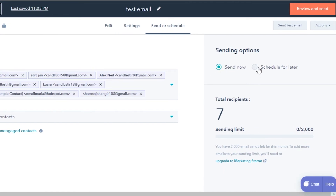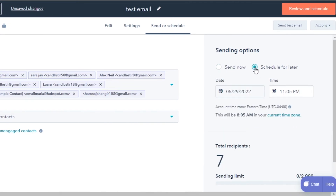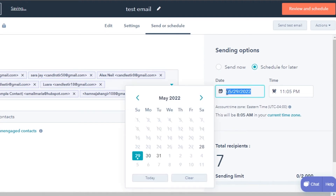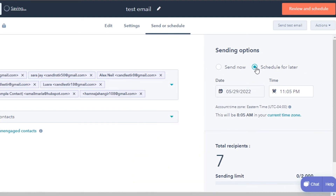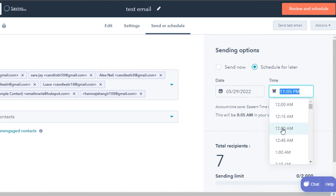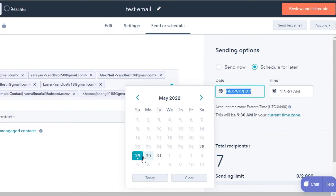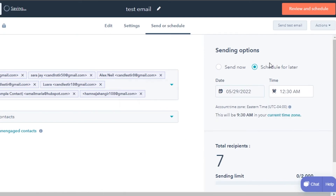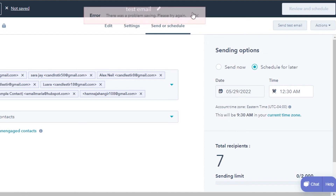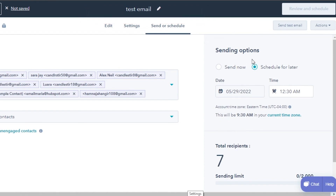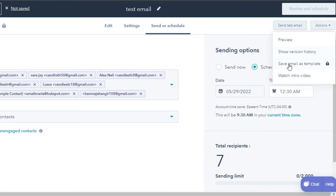You can send now or schedule for later. If you want to schedule for later, simply select the date and time. Then click 'Send Test Email' — this will be sent to the email addresses you've added. That's it — that's how you simply go ahead and send an email.